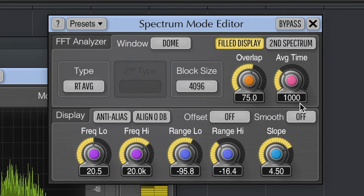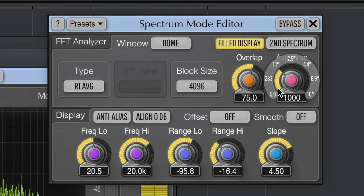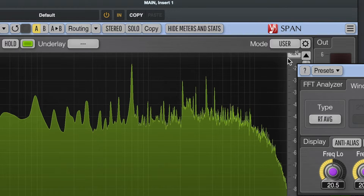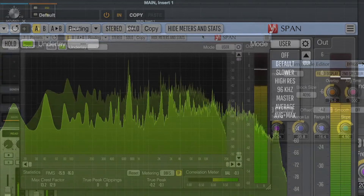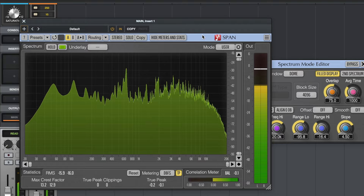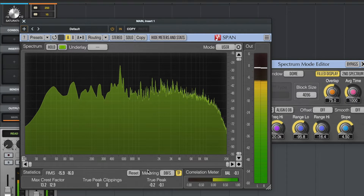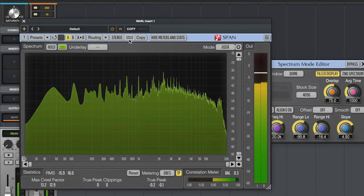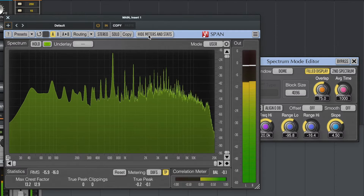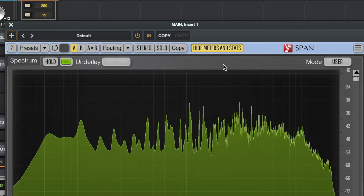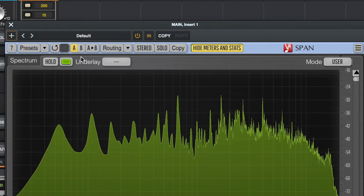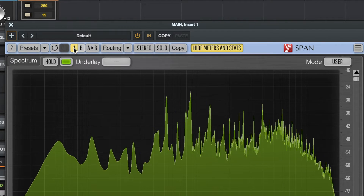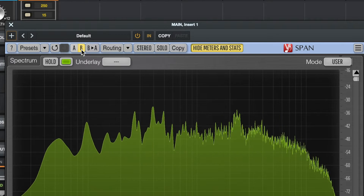There are a lot of other settings here, but rather than using those different settings, I tend to use the mode function, as this gives you settings that are optimized for different tasks. If you don't want to use the other information this plugin gives you — the true peak information or the correlation meter — you can hide those by clicking here, and then this just becomes a frequency analyzer. You can also have two different frequency analyzers: an A and a B. So you could have two different settings and switch between the two, which we're going to make use of in a moment.